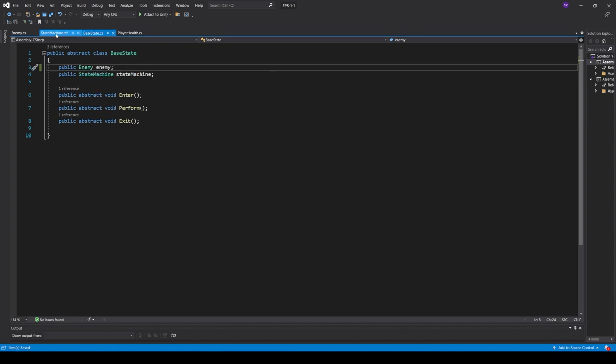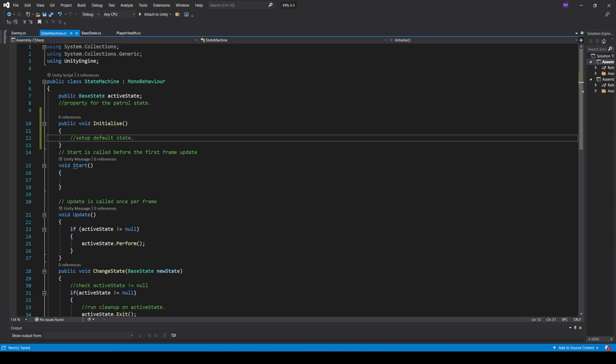Back in the StateMachine class, we create a public void function called Initialize. We'll implement this after creating our patrol state — basically it sets up the default state. We make sure to call stateMachine.Initialize in Start on our enemy class. We're almost at the point where our agent will be able to move around the map. Next, we need to create a path for them to follow.